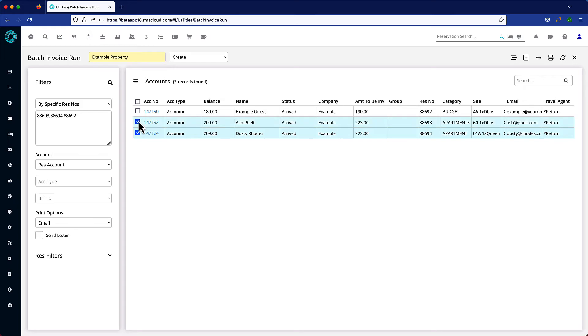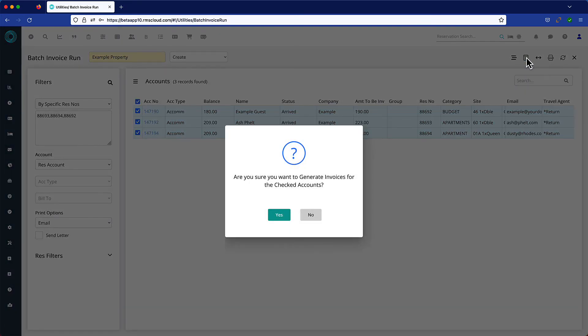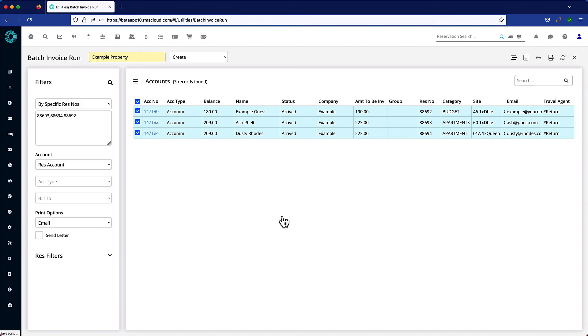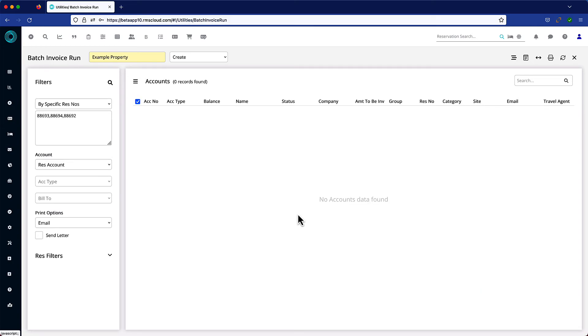Select one, some, or all accounts and click the Create Invoices icon. Well, that was easy.